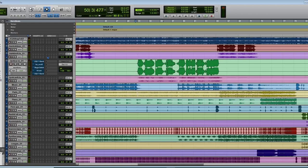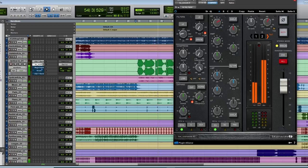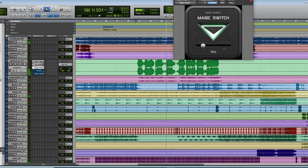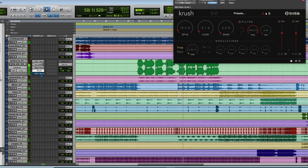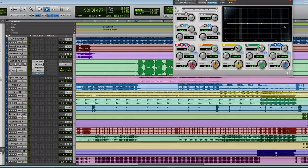Observe the peaks here — the moment I open each and every plugin, these peaks will go up. You can see it — this is peaking. So if I process anything, this is going to be internally distorted.